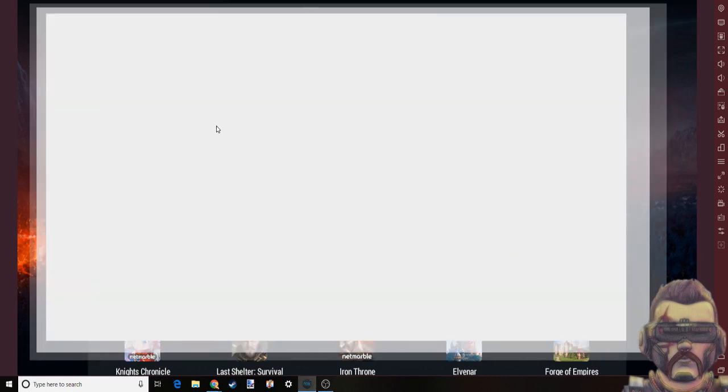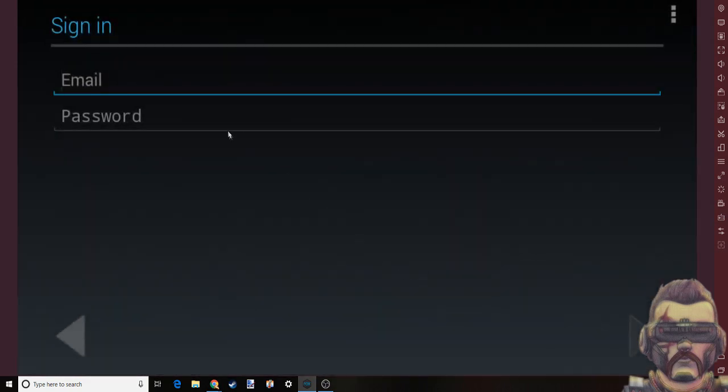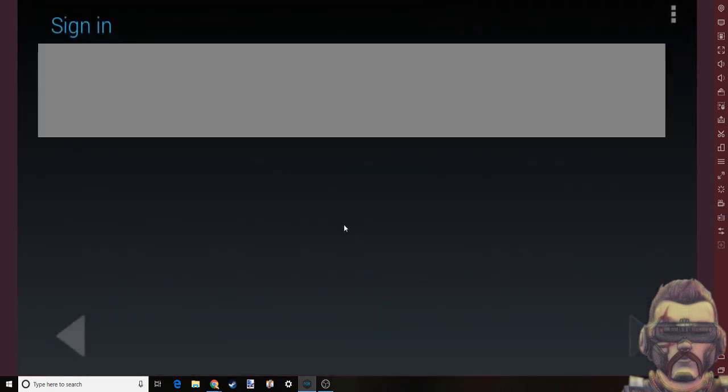What you want to do is go into here, into the Google Play store, sign in or make an account for Google Play. I'm blurring this out because I don't need you guys trying to steal my account.